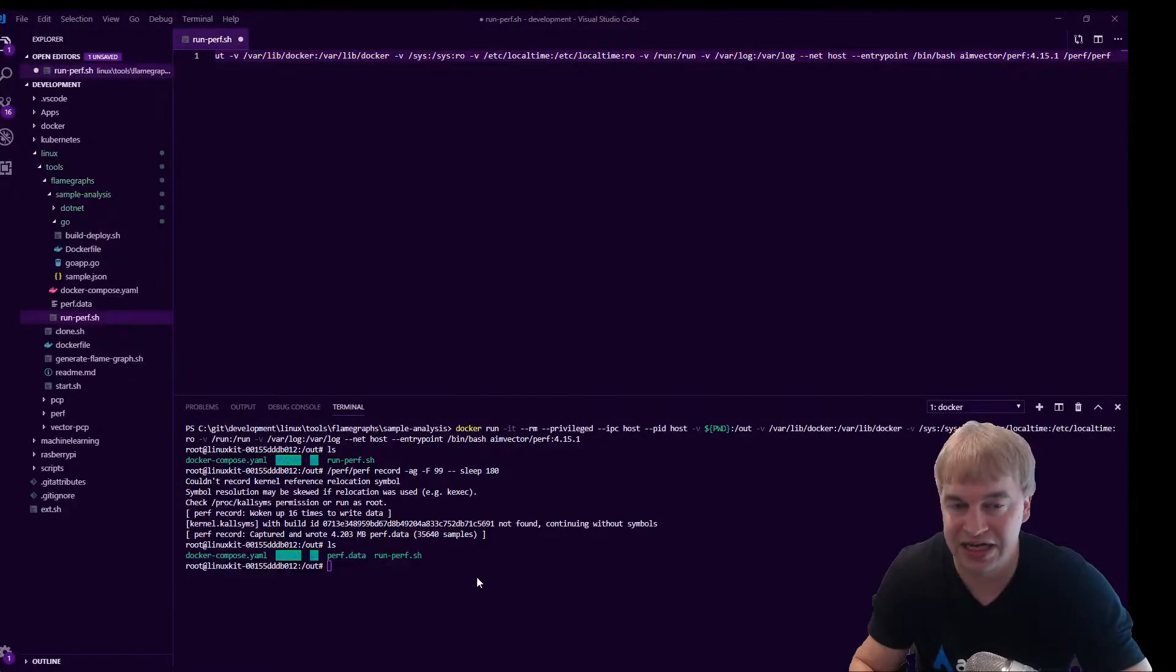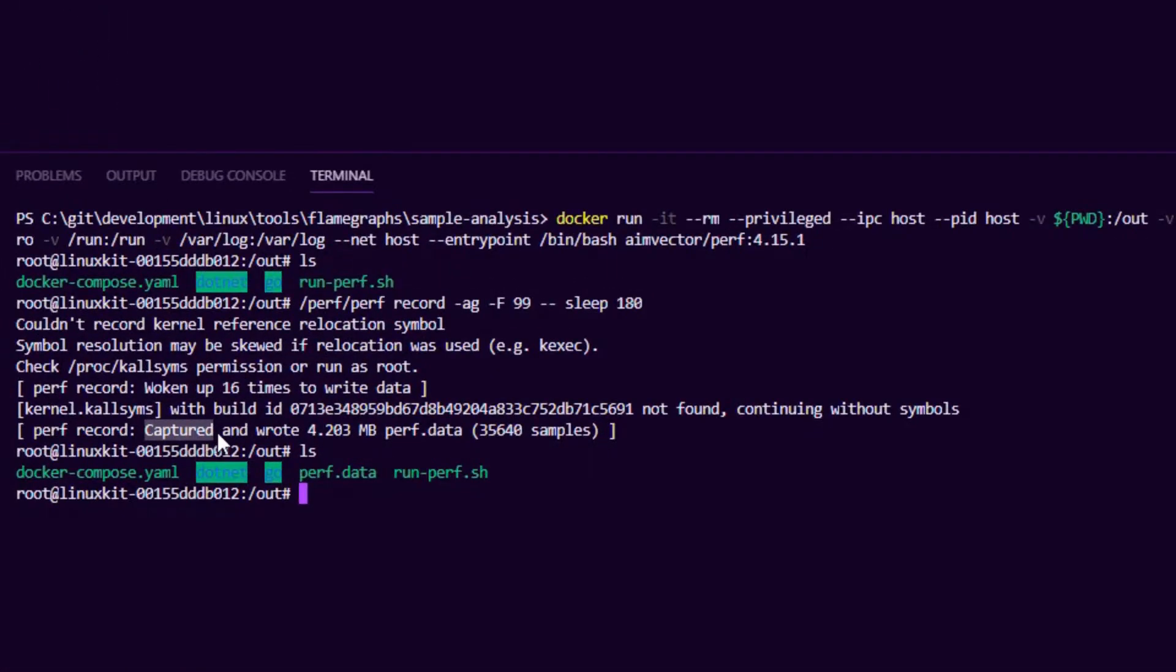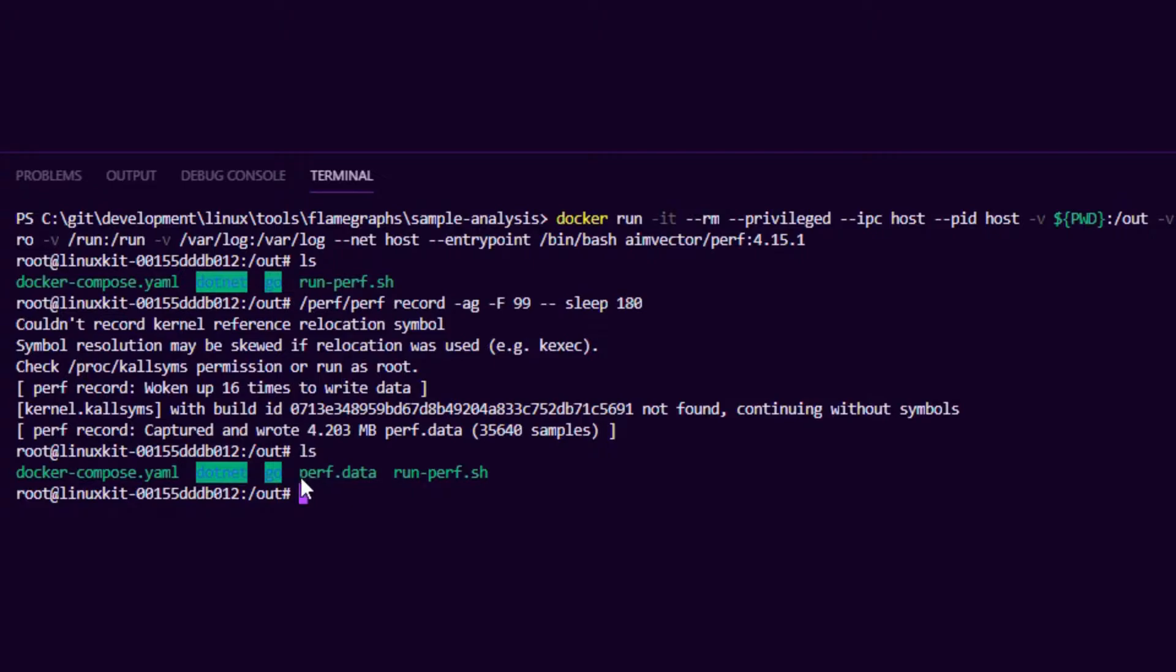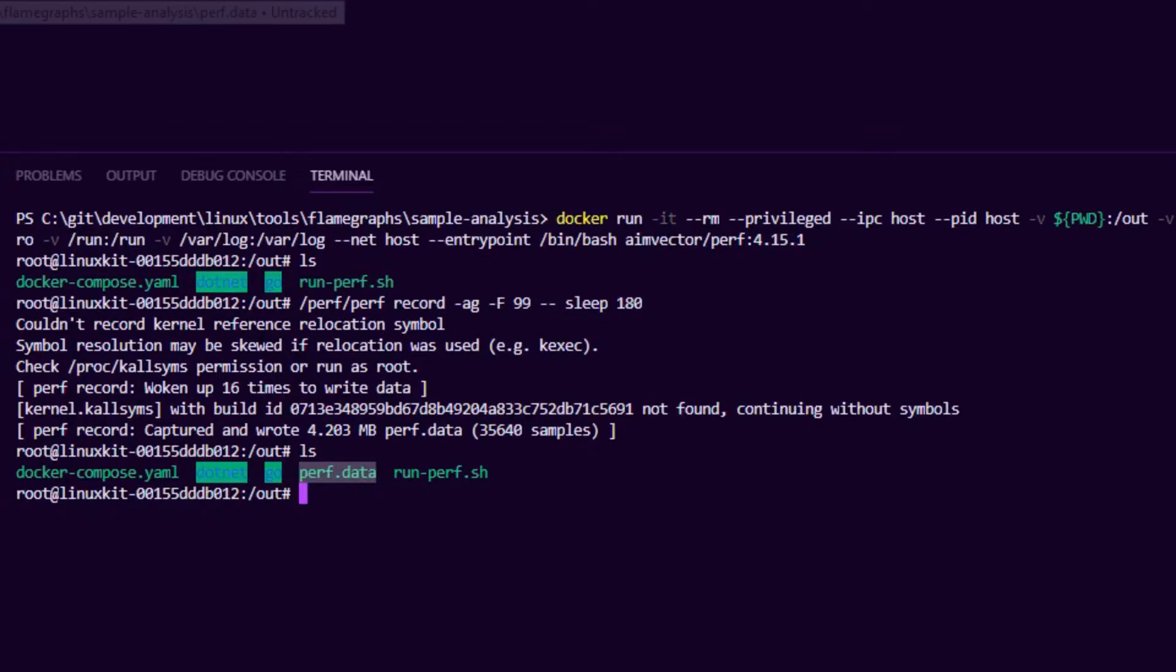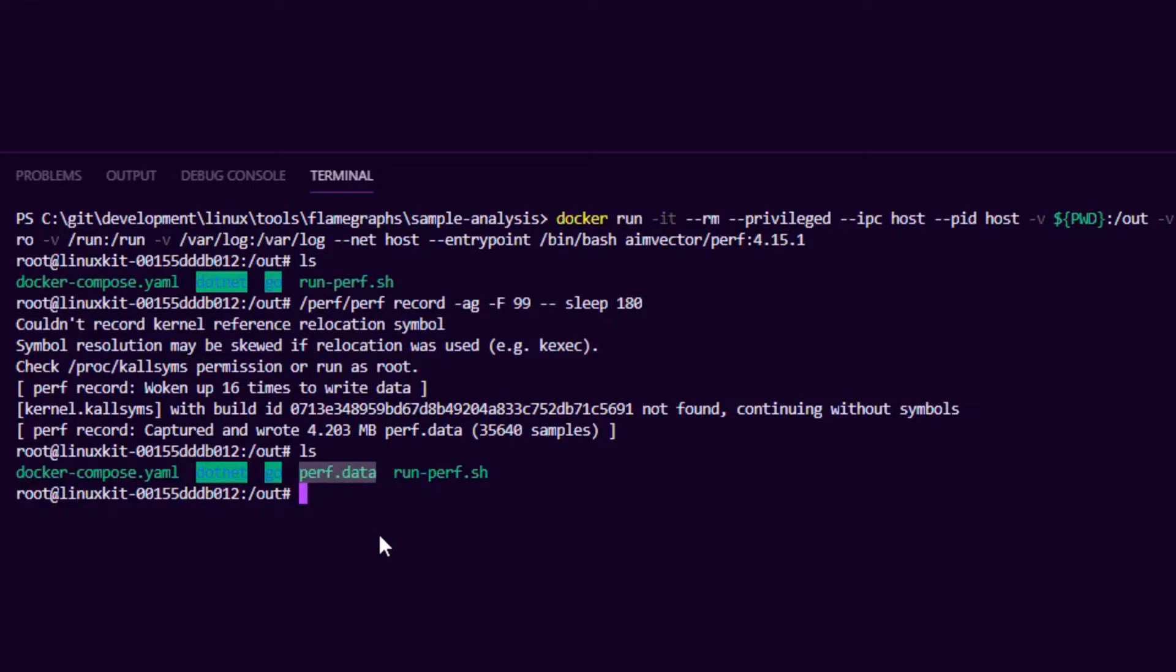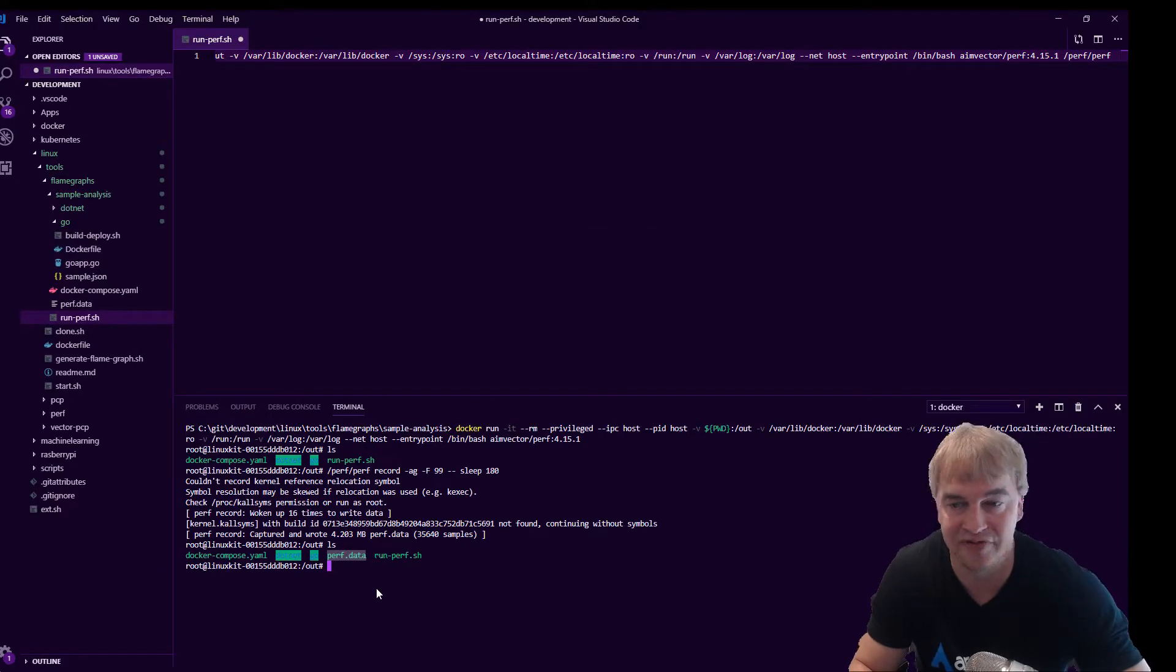So that completed and we can see we captured and wrote a couple of megabytes of perf data and if I do ls we can see the tool spat out a file called perf.data and this file is now available on my host. We can see it right there because I mounted in my working directory inside the perf container.